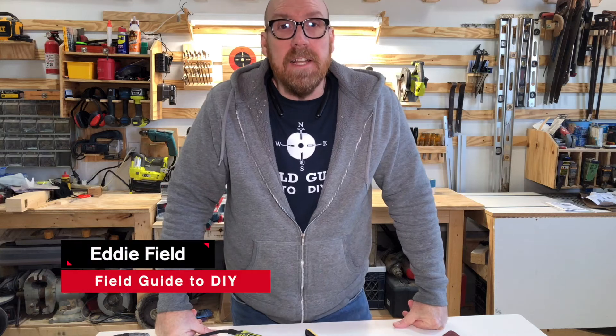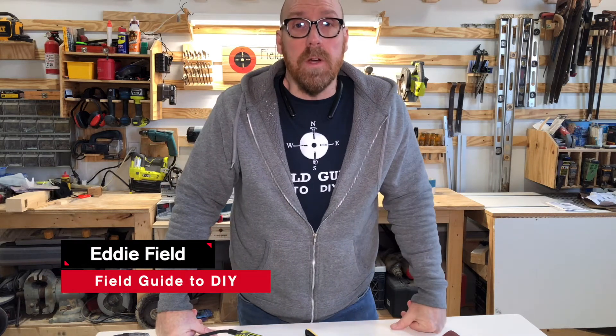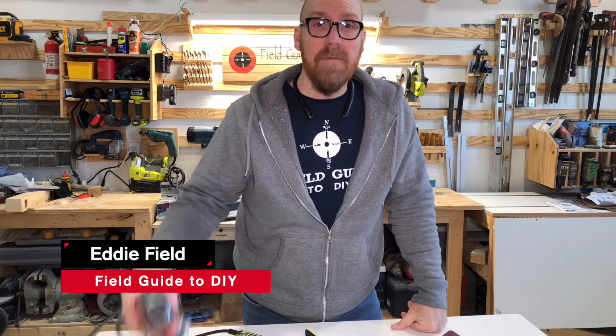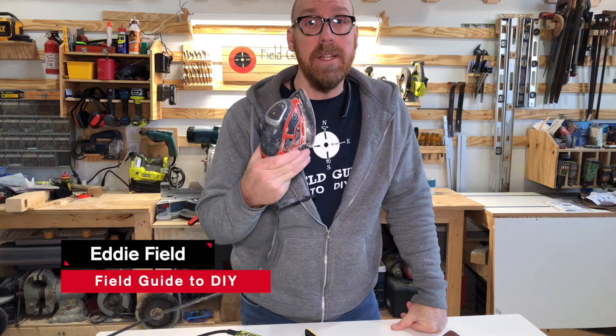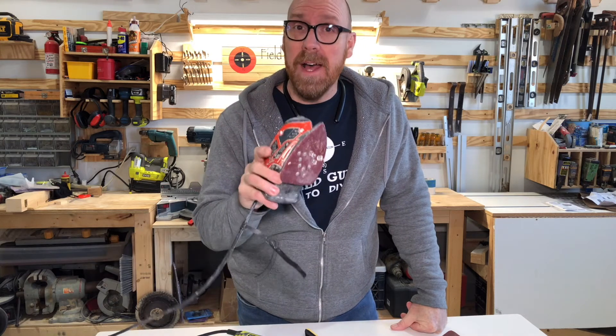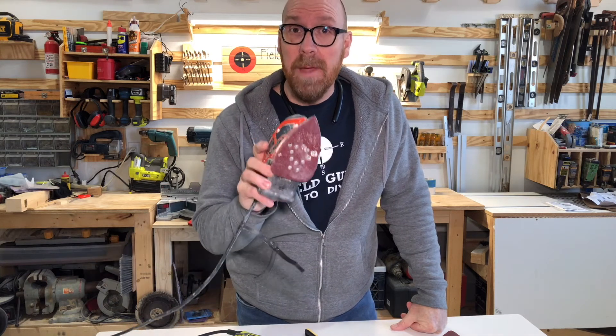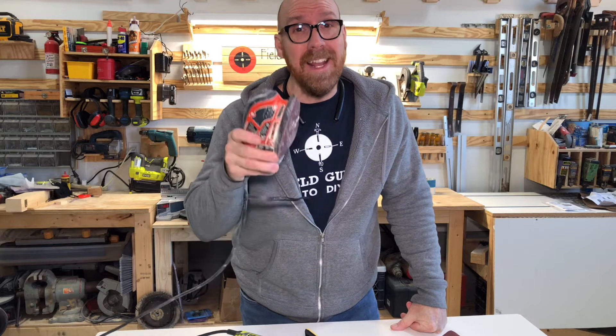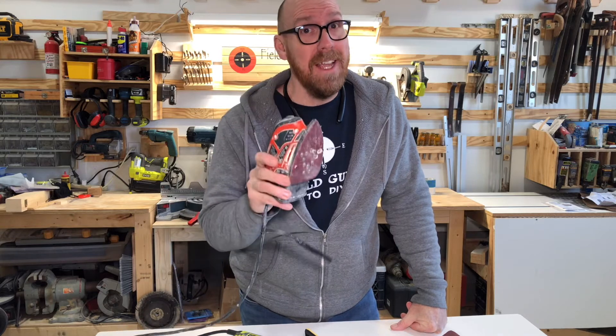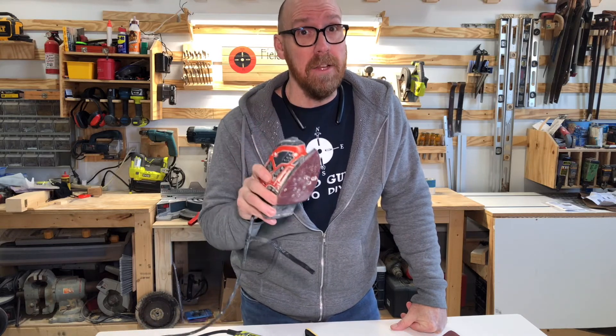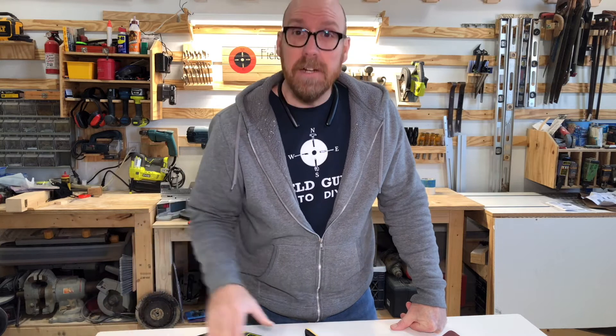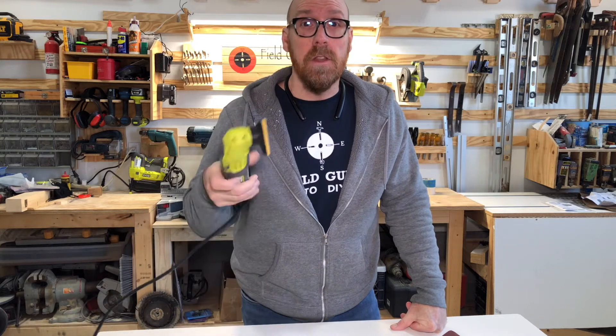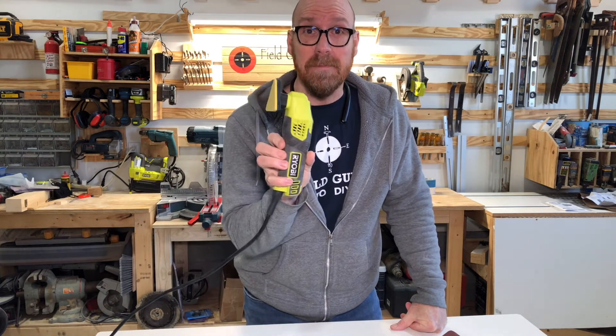Hi there. I'm Eddie Field with Field Guide to DIY. If you do a lot of woodworking, you may have found yourself in a situation where you need an orbital sander, but couldn't get into every nook and cranny like you need to. So I'd like to introduce to you the Ryobi Detail Sander.